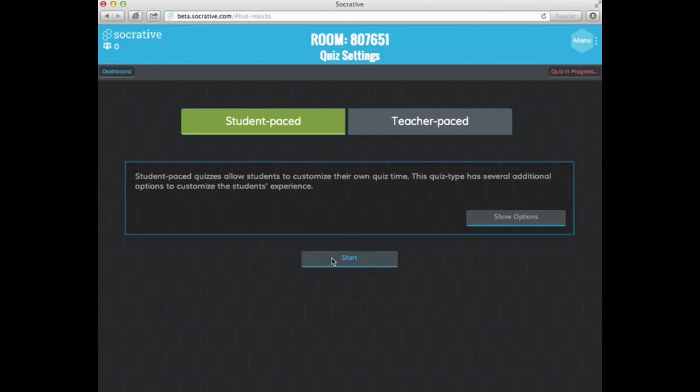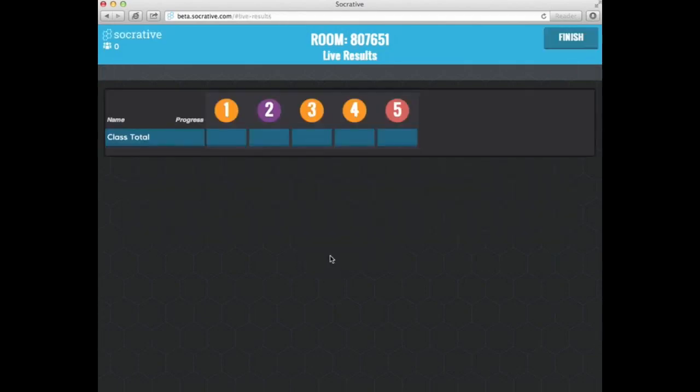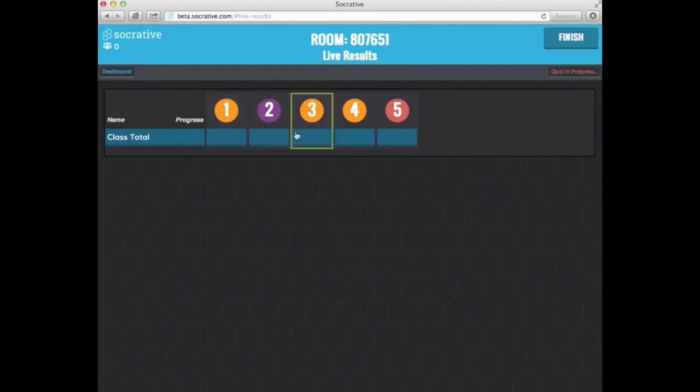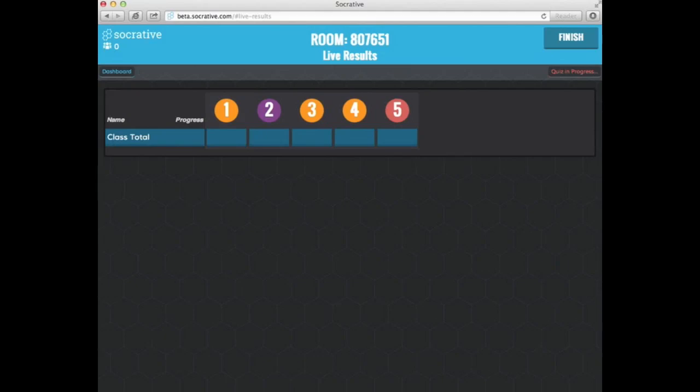So from this point here, it's telling me that I don't have any students in my class. And it tells me that I have five questions. It will actually show me as the students go in and they answer the question. So what I'm going to do now is I'm going to switch over to the student side and I'm going to take this quiz.